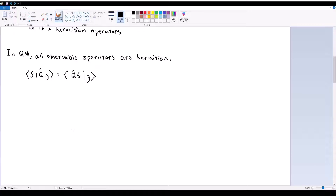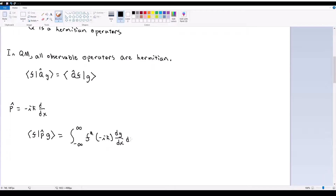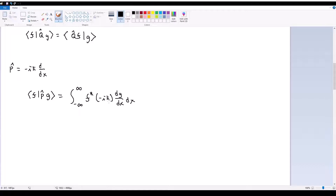As an example of this, let's consider the momentum operator. We know that the p-hat operator is defined as negative i h-bar d by dx. So let's consider two functions f and g in Hilbert space, and let's take the inner product of f and p-hat g. If I write this out fully, this is equal to the integral from negative infinity to infinity of f star times negative i h-bar times dg by dx dx. Now what I'm going to do is use integration by parts, bringing out the negative i h-bar.